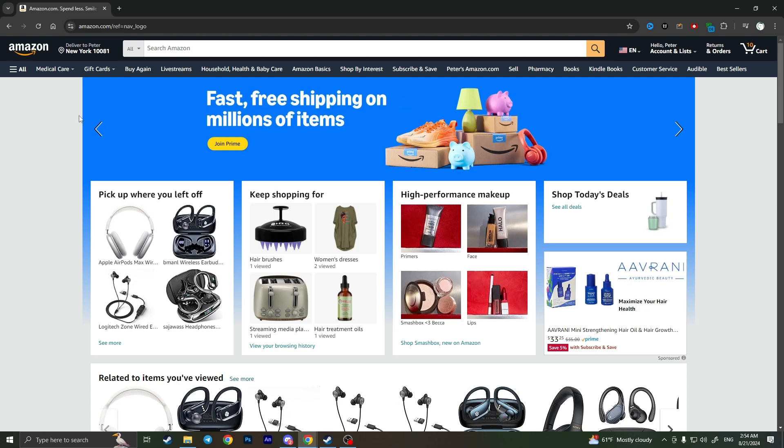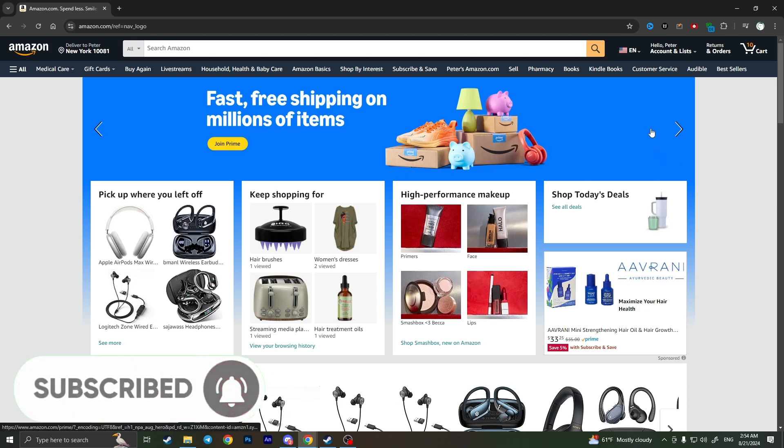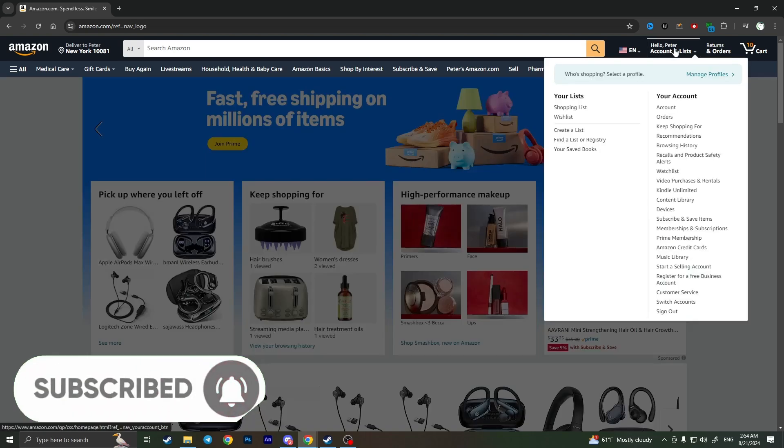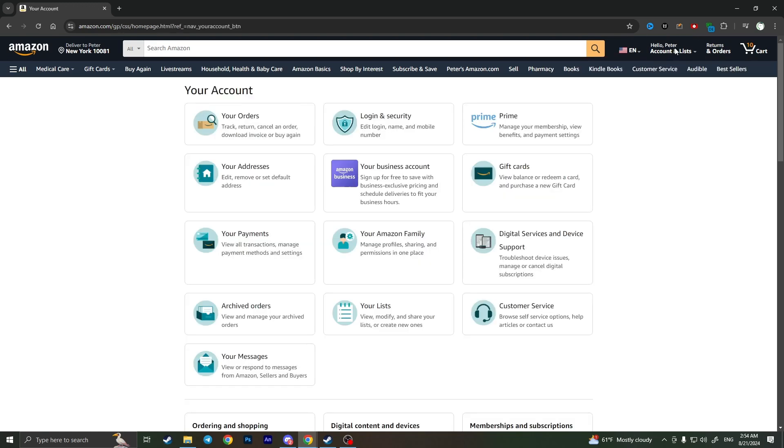So first of all, of course, we need to open Amazon, log into our account, and here we need to click on Account and Lists in the top right corner.